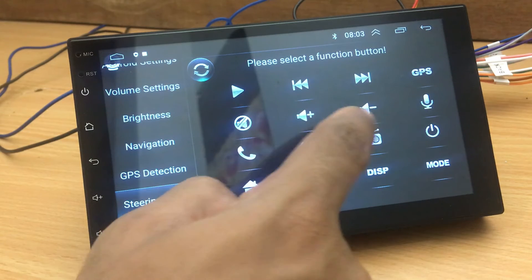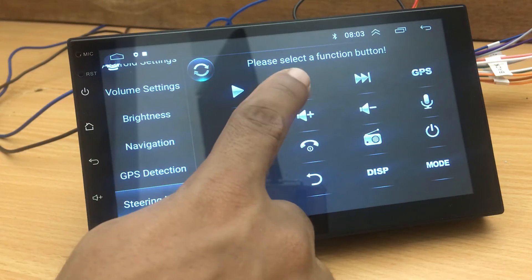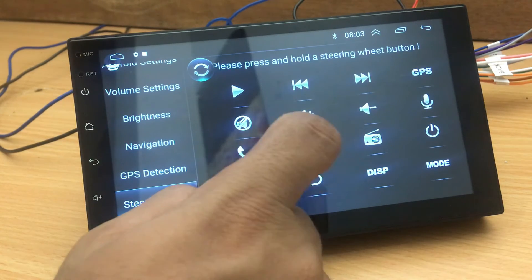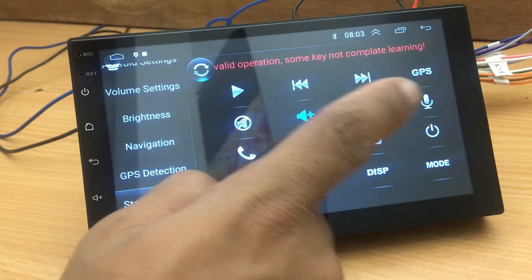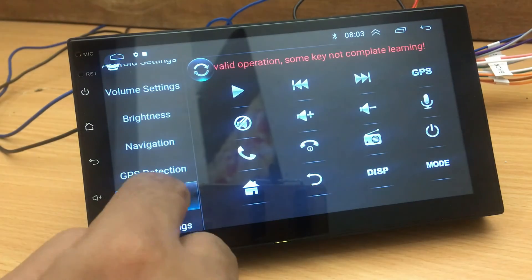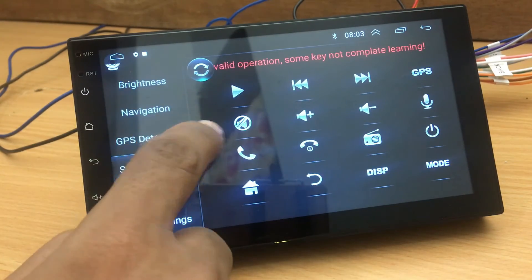The steering wheel control setting is used to set up your function keys on your steering wheel. I have done a separate video about this — you can watch more from that video as well.